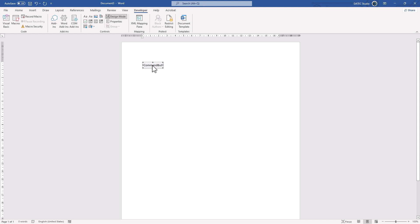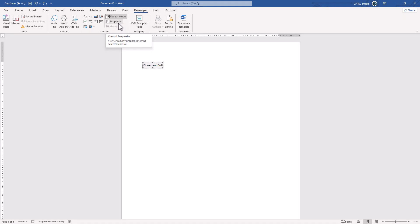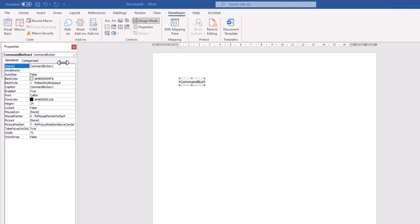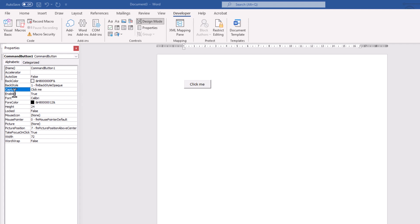And to change or see the properties, simply you could click on the Properties. And now we have Properties panel. And Caption is the title. Let's change it, maybe something like ClickMe, press Enter or Return to commit.